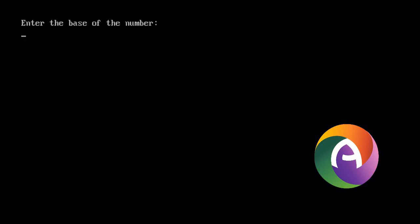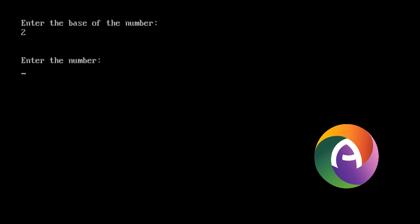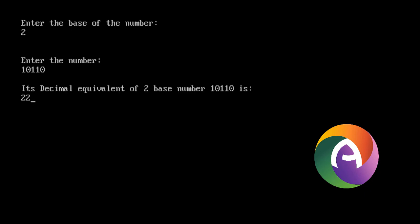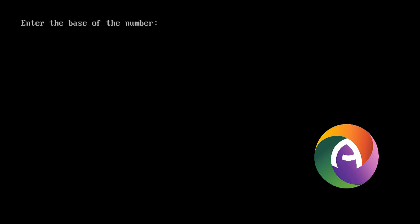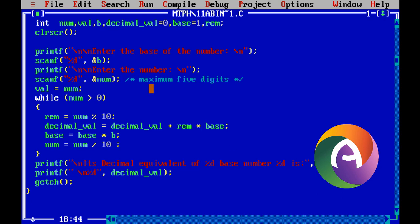Now execute here. Enter the base — binary system base is 2. Binary system number is 10110, result is 22. So here we can convert any number in any base. For a base-5 number system, the result is 2 and 4. So here we have any number converter. Thank you.